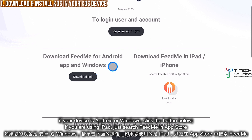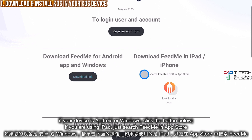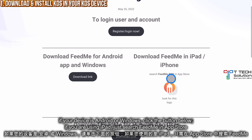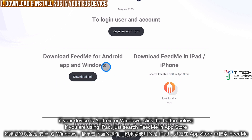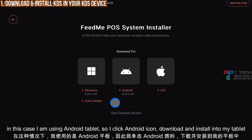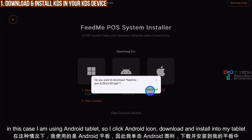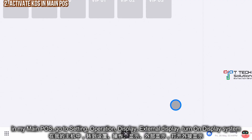If you are downloading for Android or Windows, click here. If you are downloading for iPad, just search Fit Me in the App Store. To install on an Android tablet or device, click the download link, then click Android and download and install it.